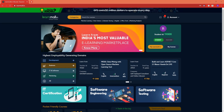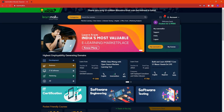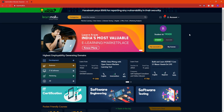Your student ID is visible right here on the home page. For example, my student ID is 19000. You can also see it displayed as student ID S.19000. That's all for this video.